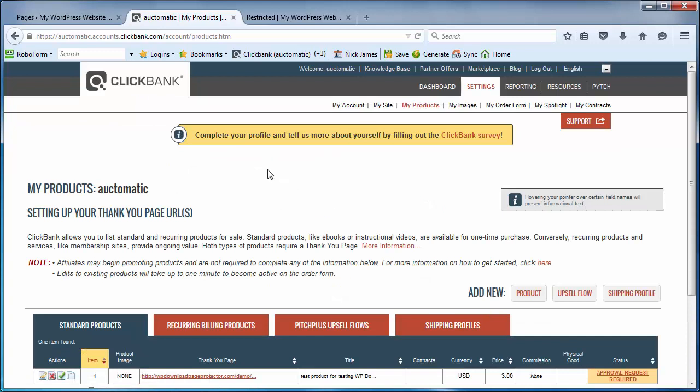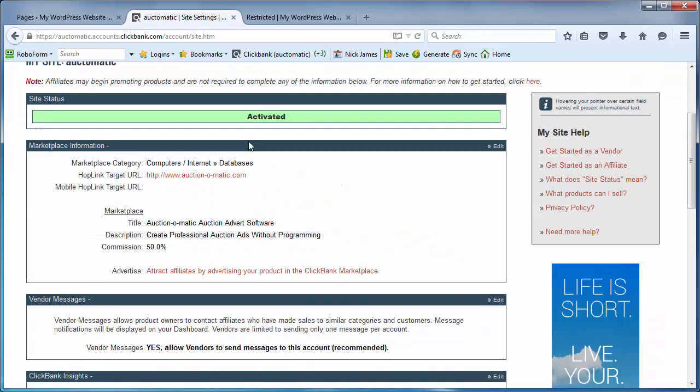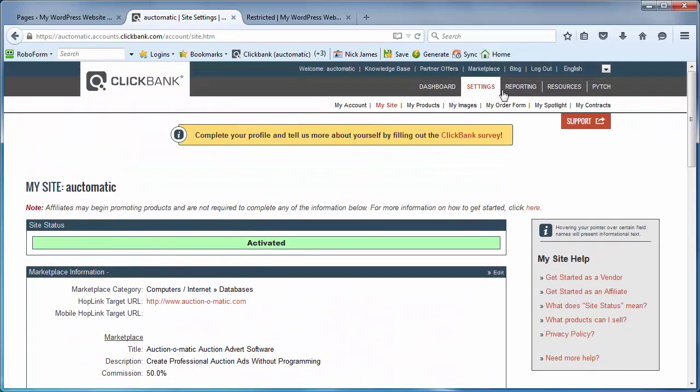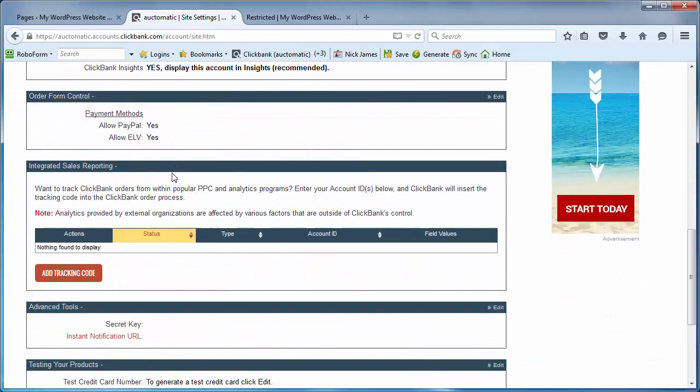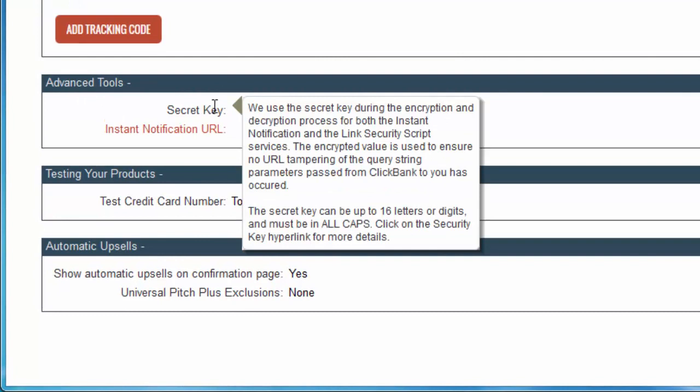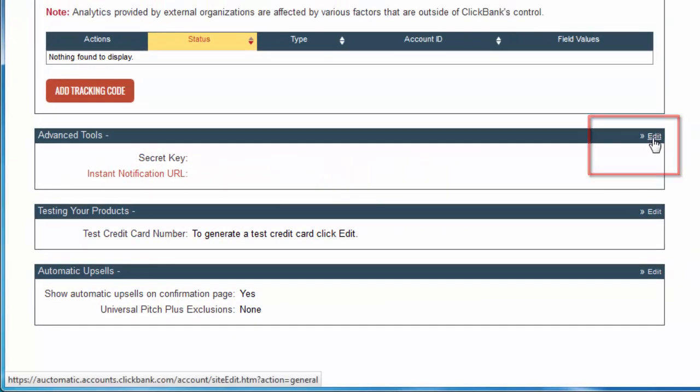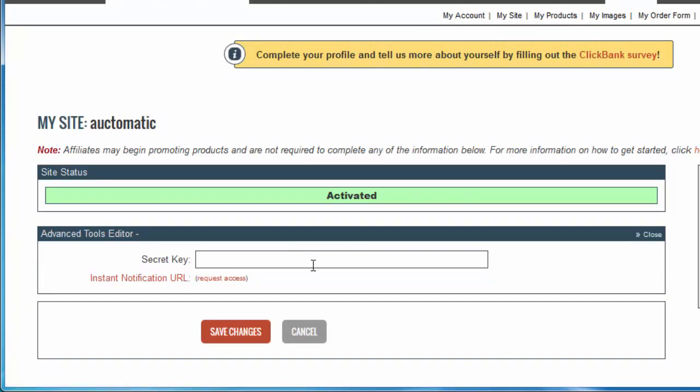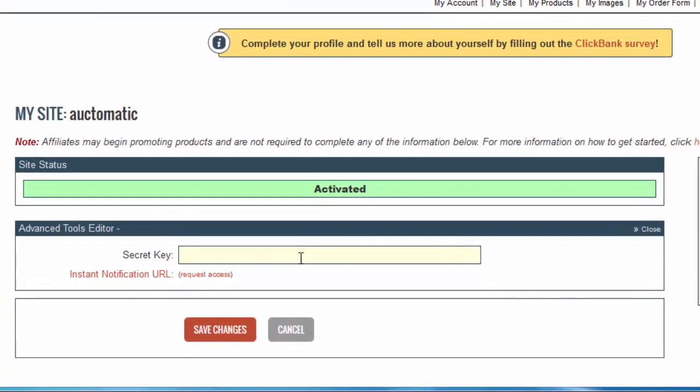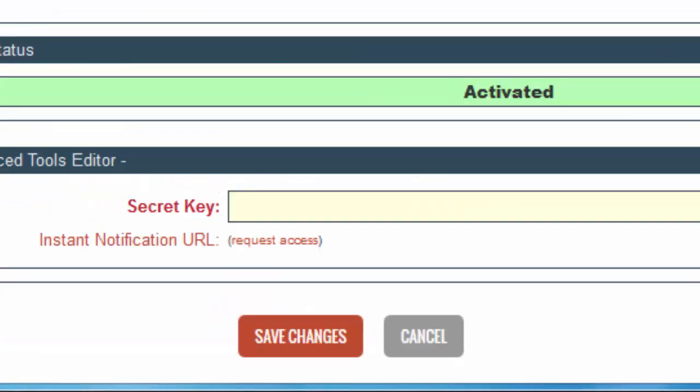The next thing that we need to do within Clickbank is create or find out what our secret key is. So on the Clickbank control panel under settings, head over to where it says 'my site' and then scroll down to where you see this under advanced tools. There is space for what's called a secret key. Now you might need to be a programmer to use this, but this is why the WP Download Page Protector plugin makes it really simple for you. Okay, so we're going to create a secret key, so click on edit over here on the right and then it gives you the opportunity to enter a secret key, it's an alpha numeric value of your choosing. So here's what we're going to use as our secret key, I'm sure you can think of something more secure, just qwerty12345, so I'm going to do that and click on save changes.